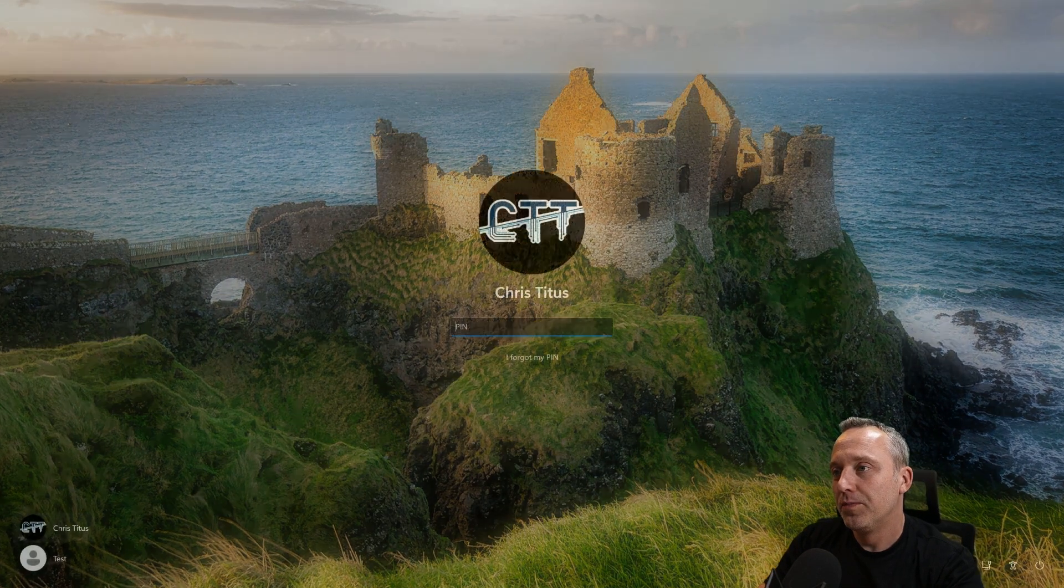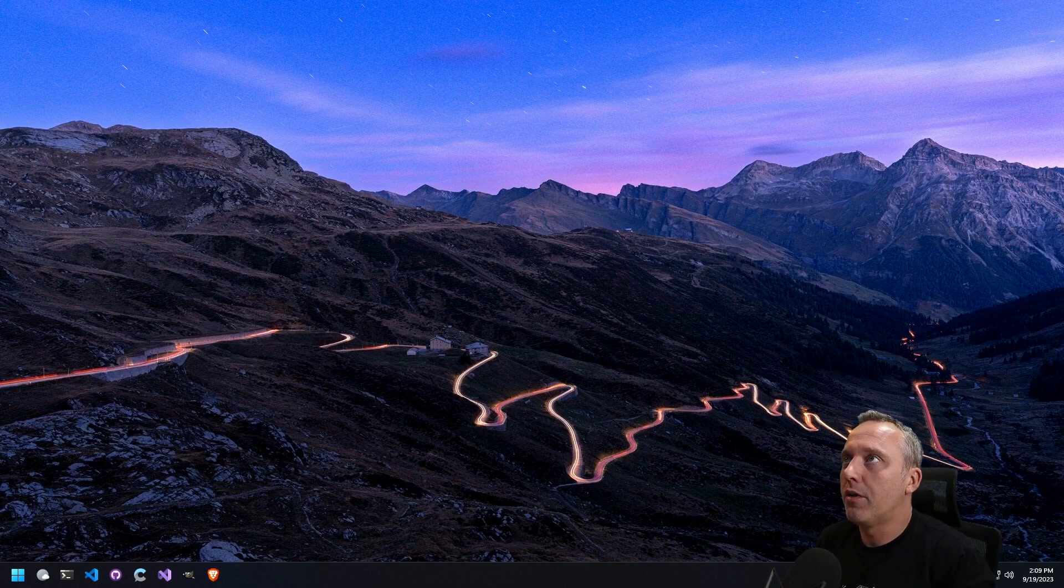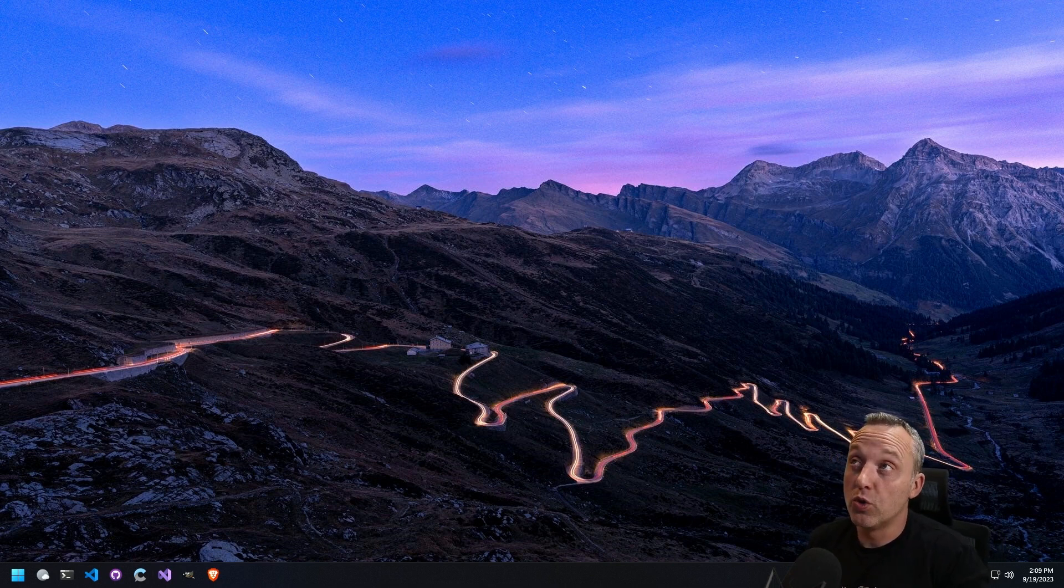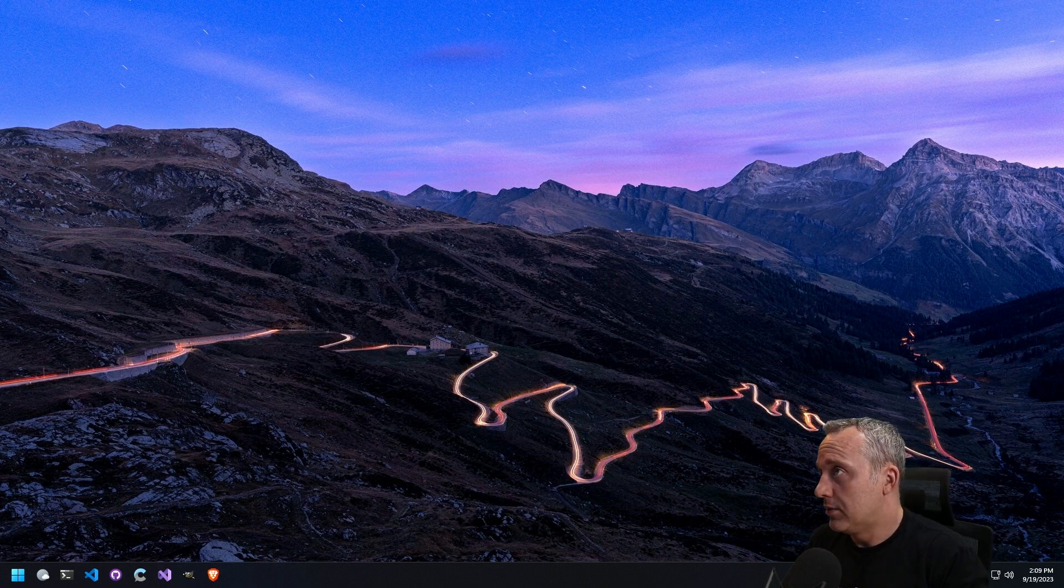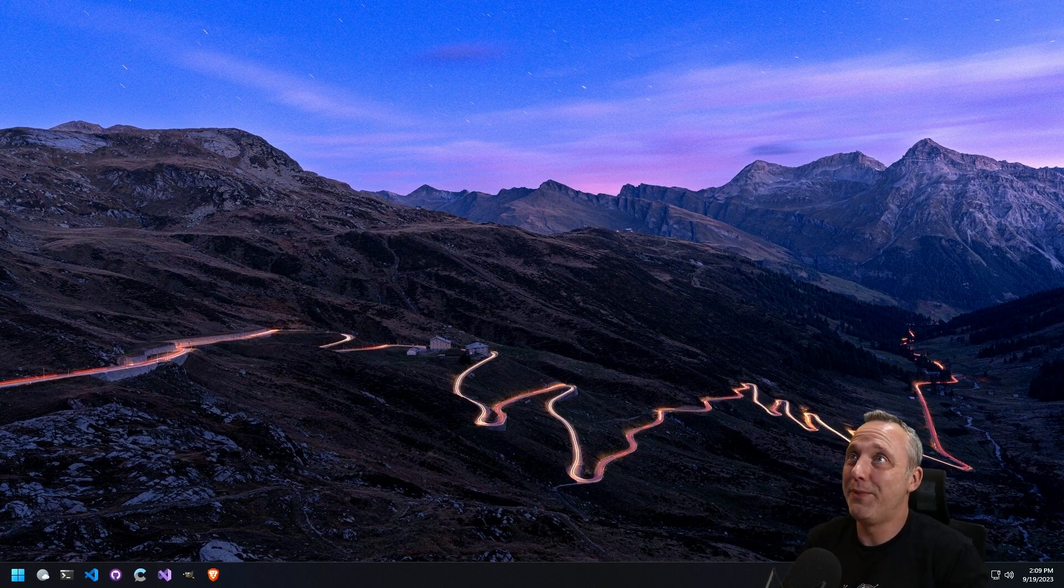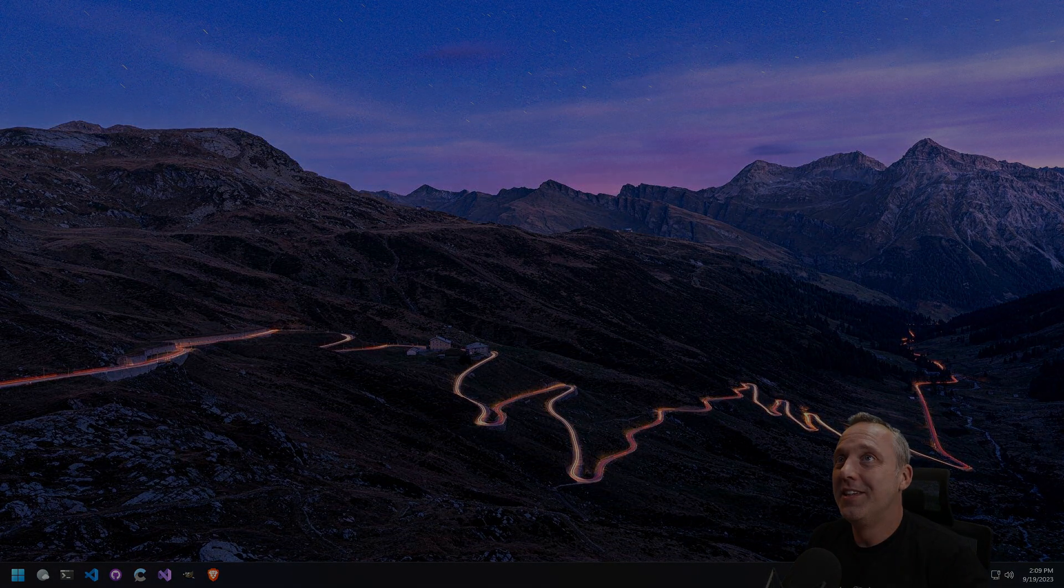I don't know what's worse - Atom, Celeron, or the Pentium of new. Anytime you see any of those words, just run. Typically, it's not a good thing.